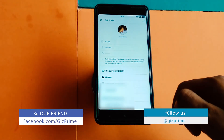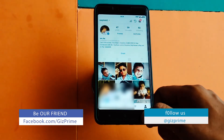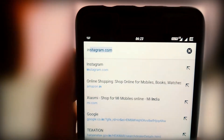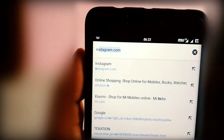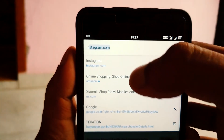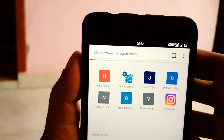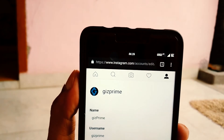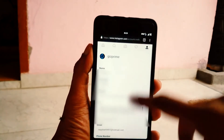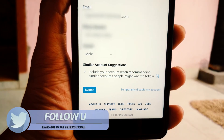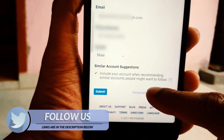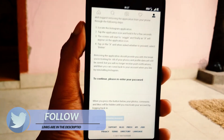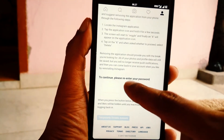You cannot deactivate an Instagram account from within the app. So you will need to go to Instagram.com on a browser. You can do this on a computer, mobile or tablet. Now login to your Instagram page. Just tap on this person icon and hit on edit profile. Scroll down to the bottom and here you can see the 'Temporarily disable my account' option. Now select an option and disable your account. Confirm this message and that's it.